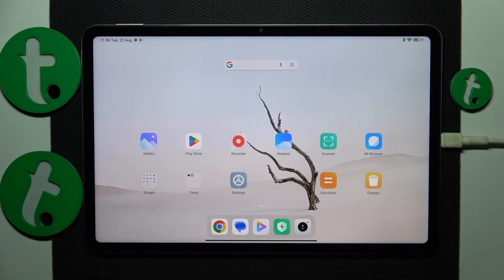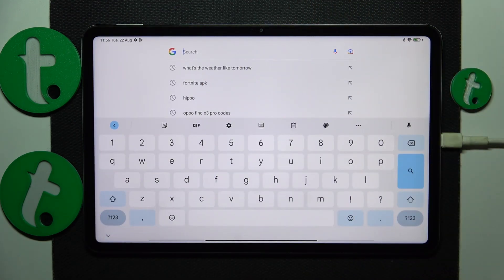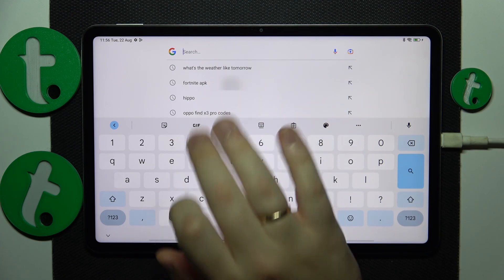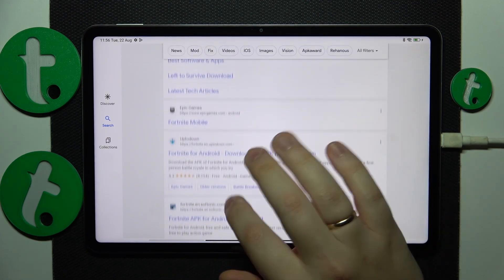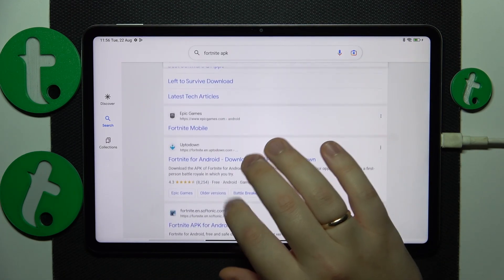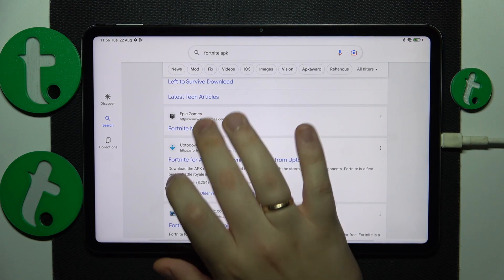First you will need to make sure that your tablet is connected to a working and stable Wi-Fi network, then launch Google or any other search engine that you prefer, input the Fortnite APK query, then look for the official EpicGames.com website.